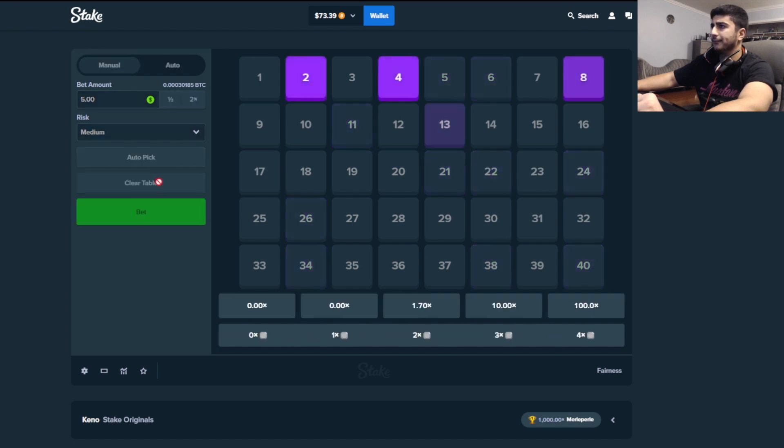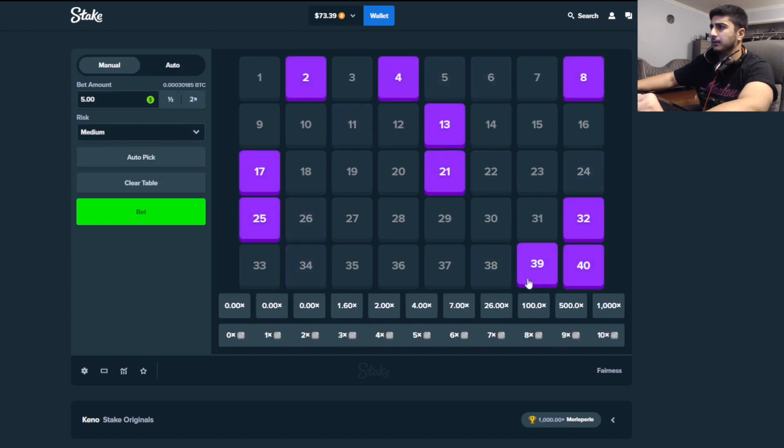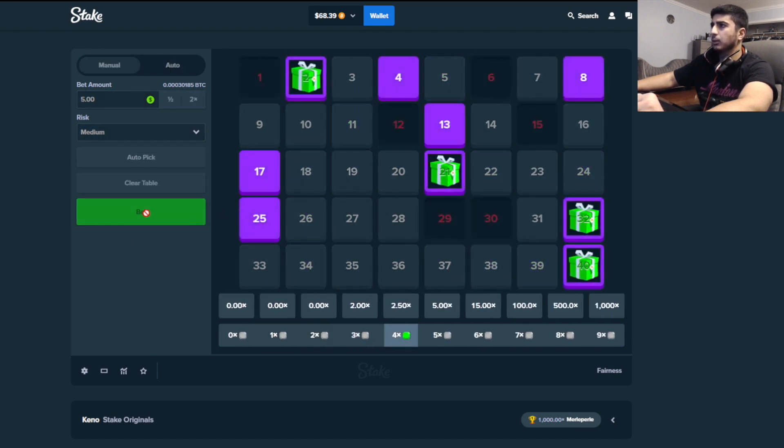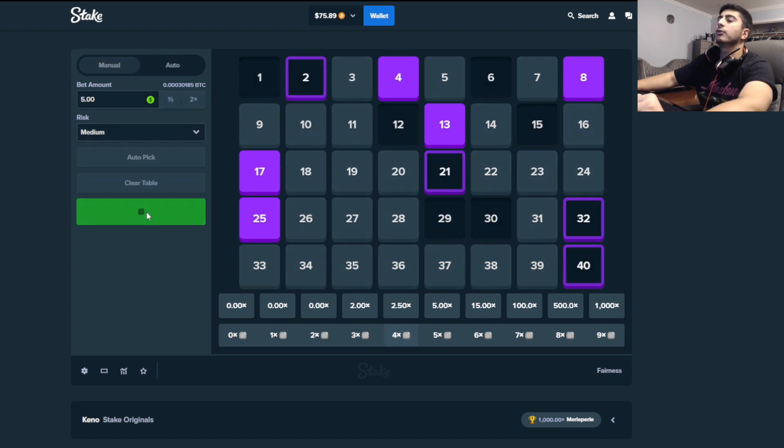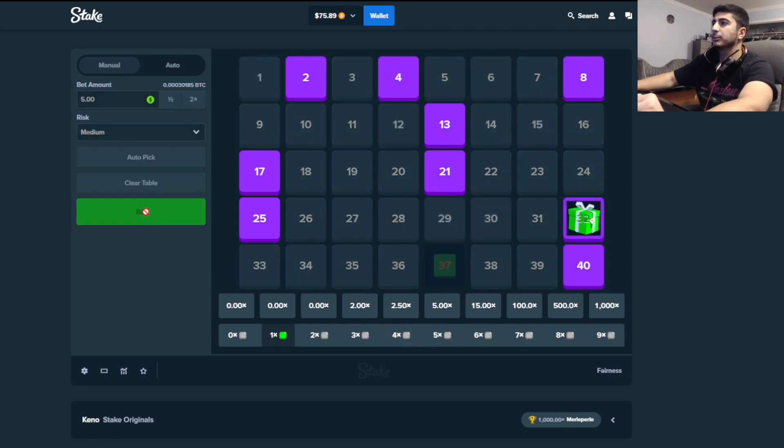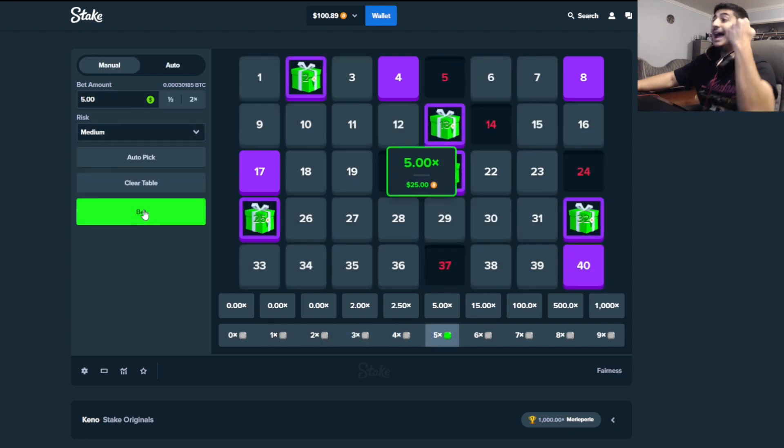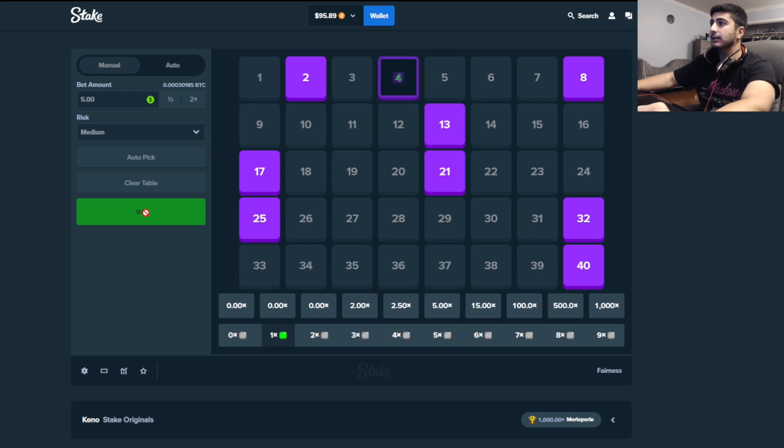Auto-pick again. Take off 39. One more. Oh, fuck. That 5x would have been beautiful. Yes. There we go. 25. We'll take that.